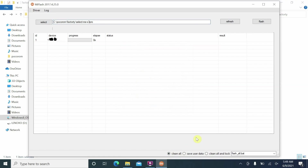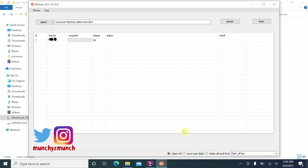At the bottom you'll see three options: Clean All, Save User Data, and Clean All and Lock. Clean All and Lock will lock your bootloader. Clean All performs a factory reset. Save User Data will not perform a factory reset and won't lock your bootloader. I recommend selecting Clean All since you're likely flashing due to issues. If you also want to lock your bootloader, choose Clean All and Lock.